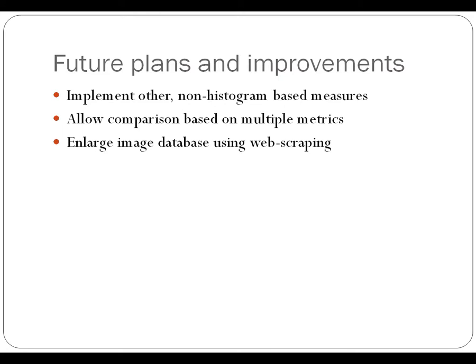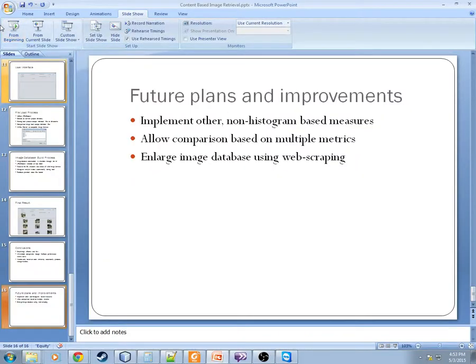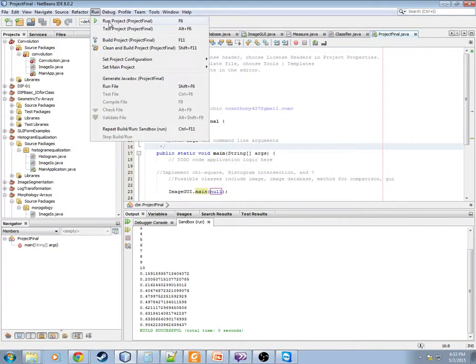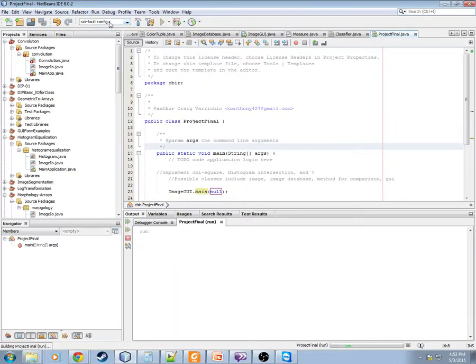All right, now let's go ahead and take a look at the live program. Here we are in project final. Let's go ahead and run that project.